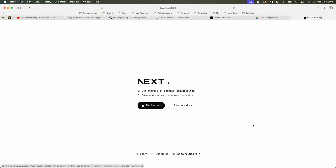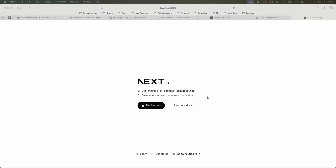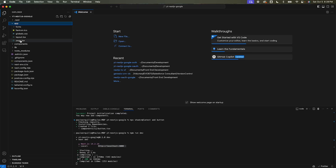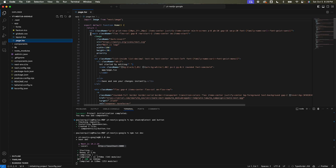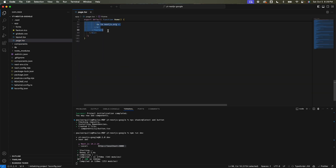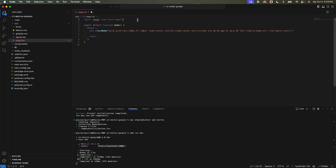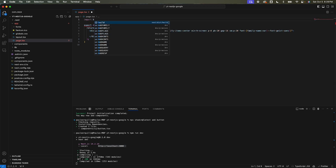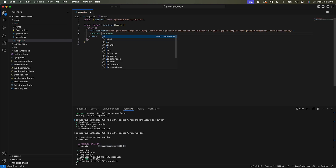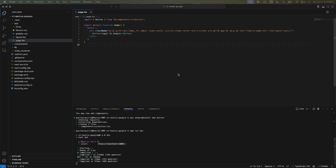We don't need all this boilerplate code, so I'm going to strip it all out and just have a plain button. Open the main page, remove everything I don't need — including the image — but keep the button component. This button will just say 'Login to Google'.